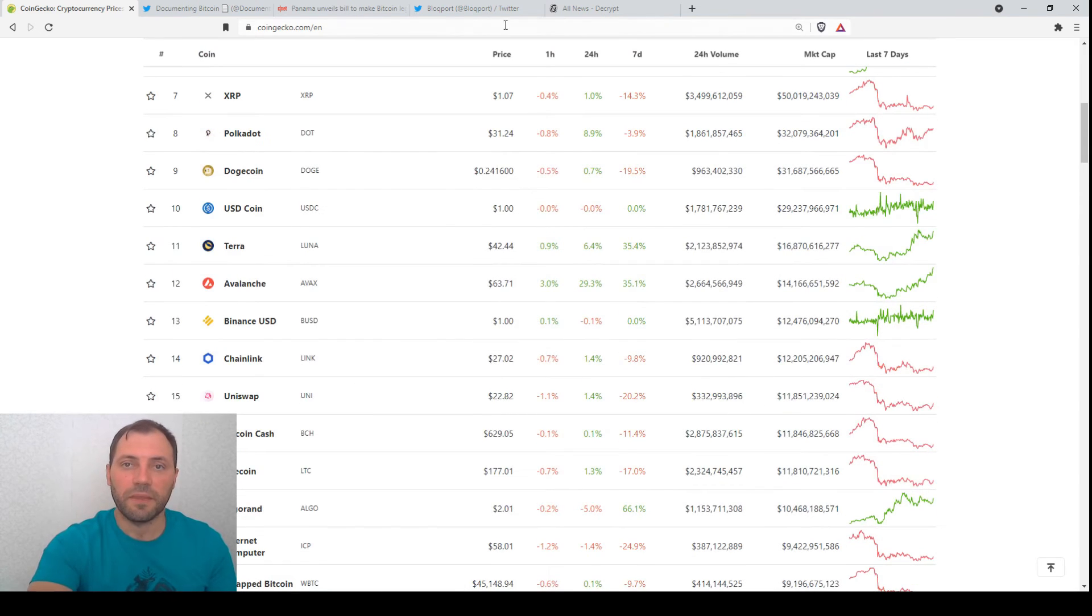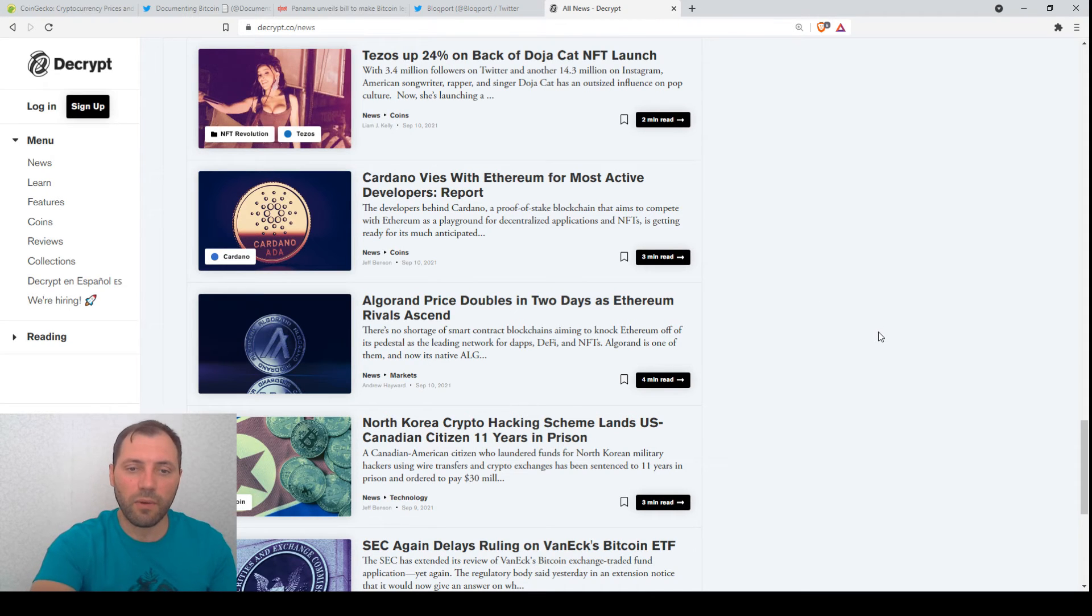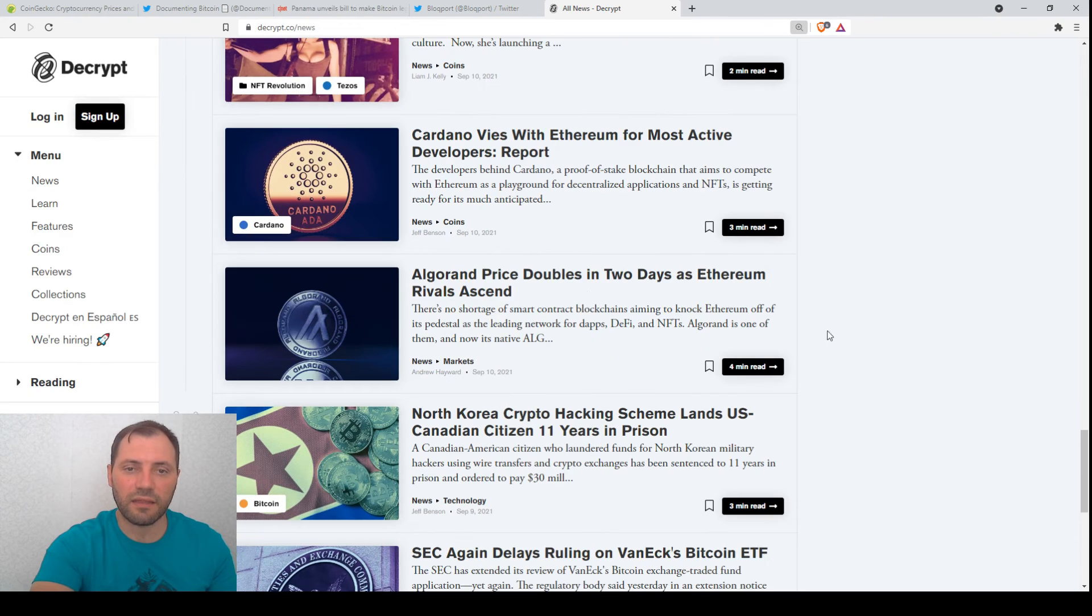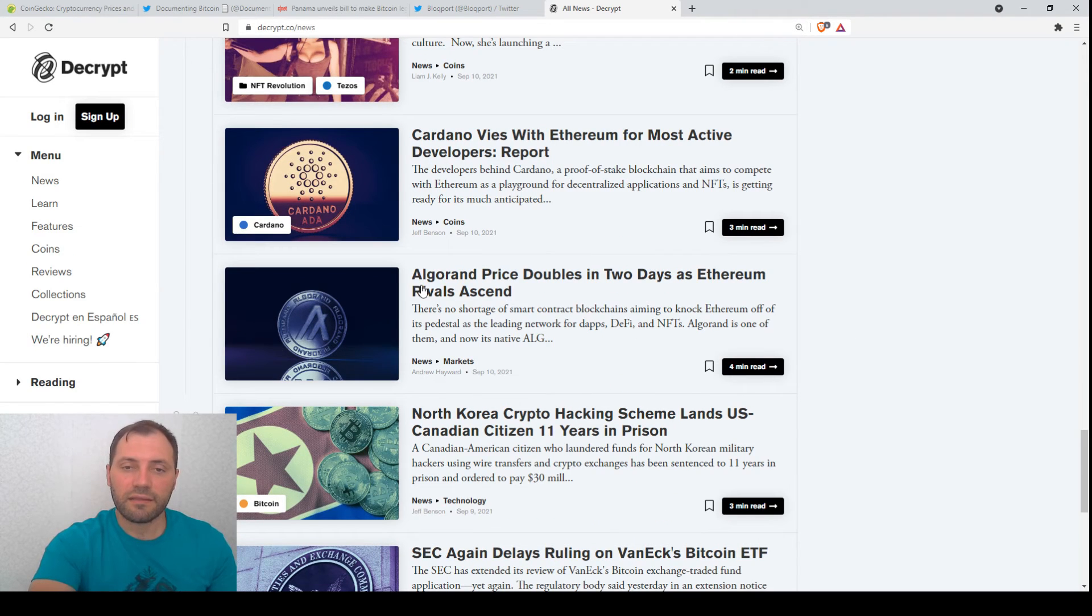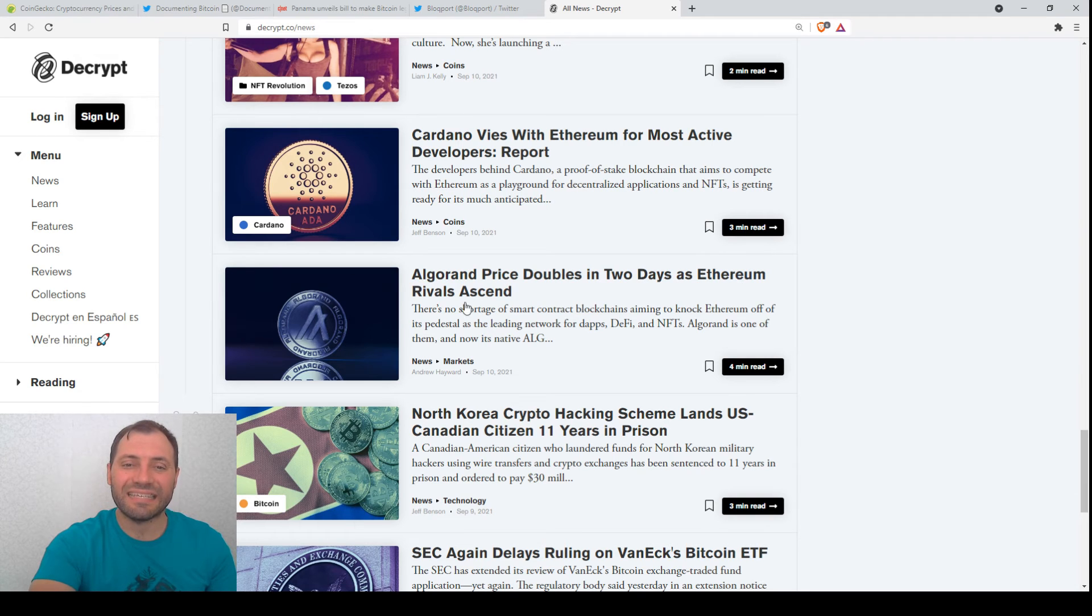Of course, if we check some of the news, I would like to highlight this article with the following title that Algorand price doubles in two days as Ethereum rivals ascend.